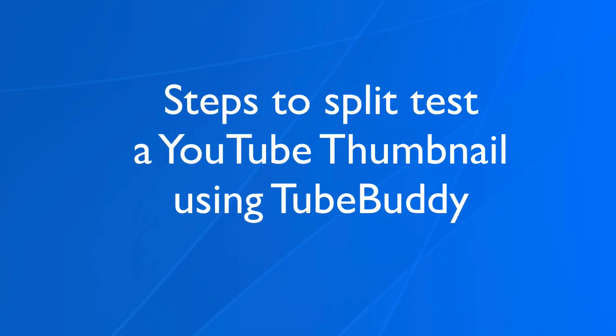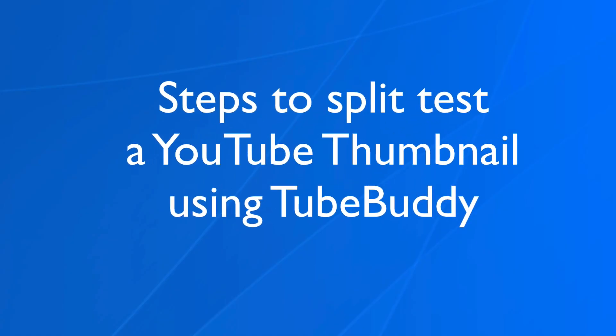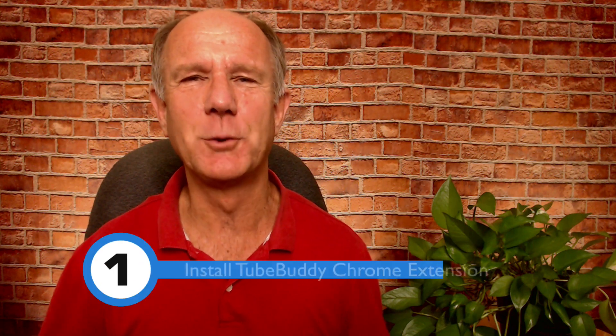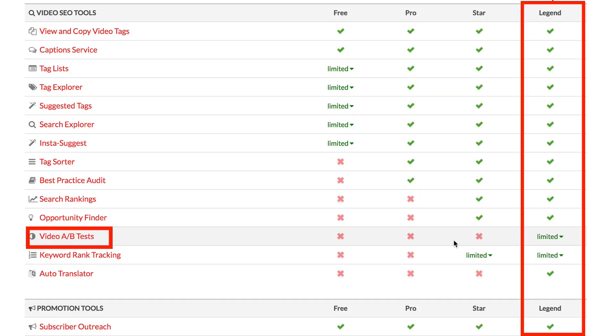Here are the steps to split test a YouTube thumbnail using TubeBuddy. Step one: install the TubeBuddy Chrome extension. You'll need to upgrade to the Legend version of TubeBuddy to use the video A-B tests.